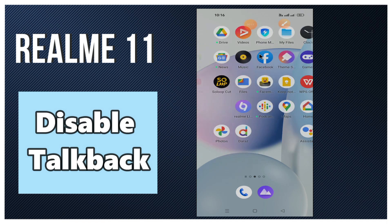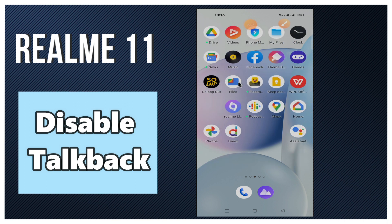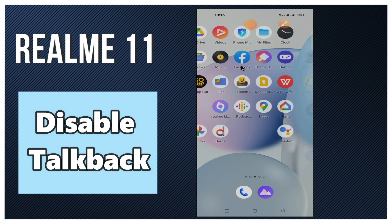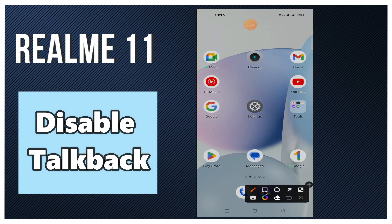Hey guys, welcome back to my YouTube channel. In today's video, I'll be giving you some tips on how to disable TalkBack on your Realme 11 device. But before we talk about that, if you are new to my channel, don't forget to hit the red subscribe button and the bell icon so you won't miss any of my future videos. Now watch this video.